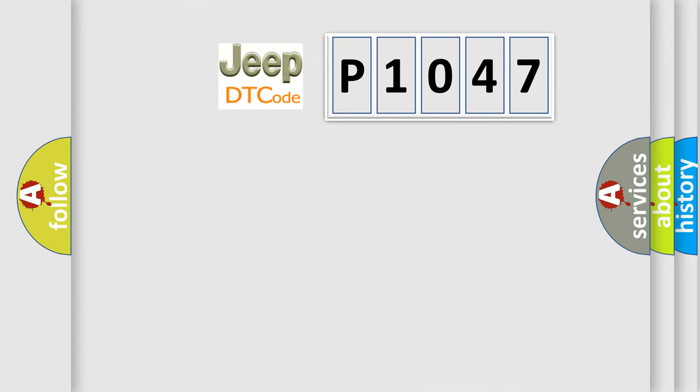So, what does the diagnostic trouble code P1047 interpret specifically for Jeep car manufacturers?